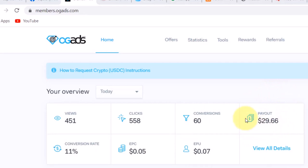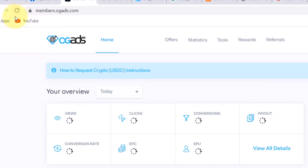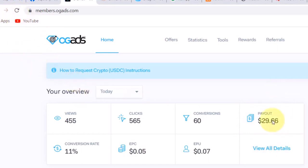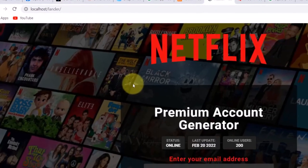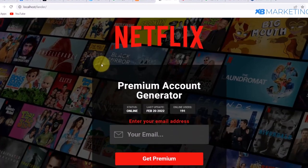This account right here has made almost $30 so far today. For those who might be doubting, I am going to refresh this page again — as you can see, everything remains the same. I am going to show you how to make money with this Netflix movie landing page.